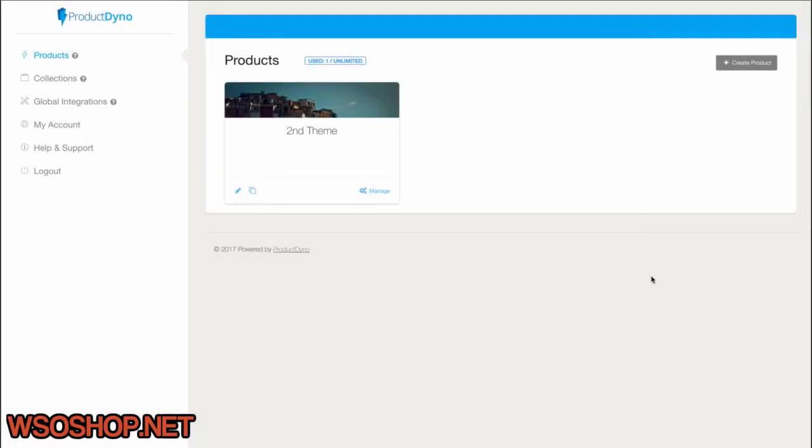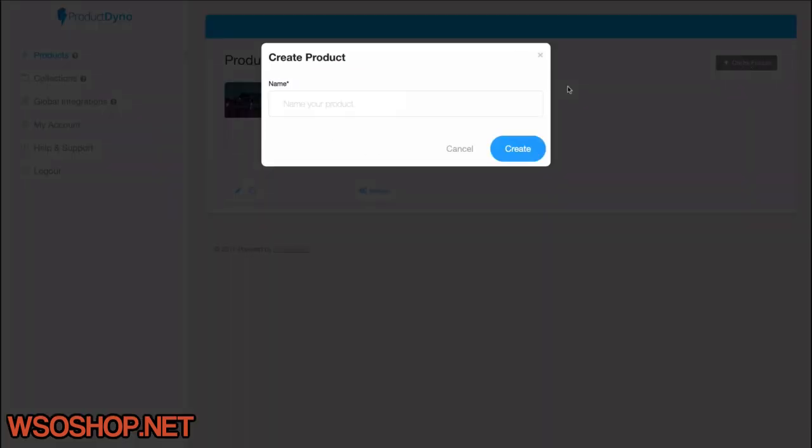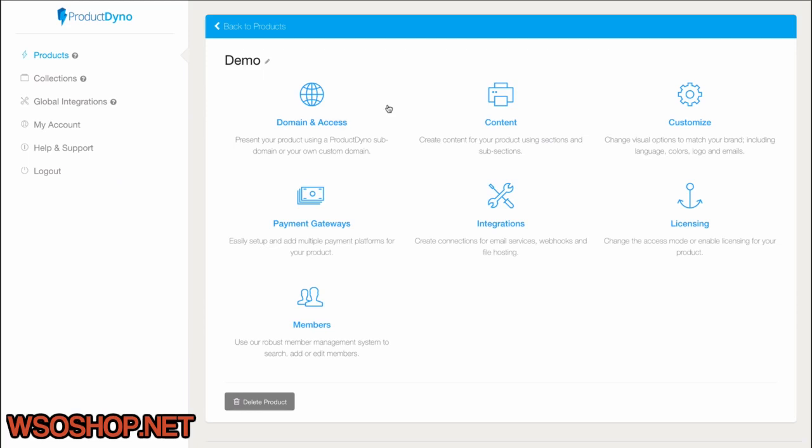When we first log into the product, you'll notice that we see our list of products. If we want to create a new one, we can simply duplicate one we've set up already, or we can click the Create Product button here on the top right. And all we have to do to get started is give it a name. As soon as we click Create, we'll see the Product Dashboard.